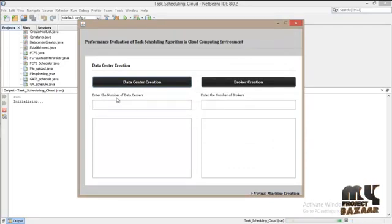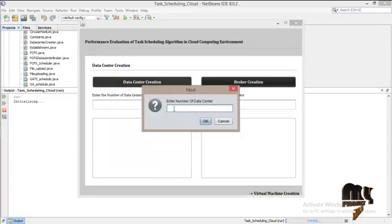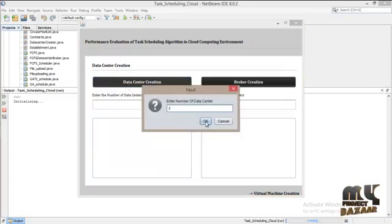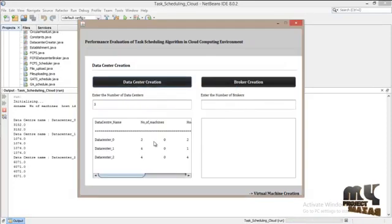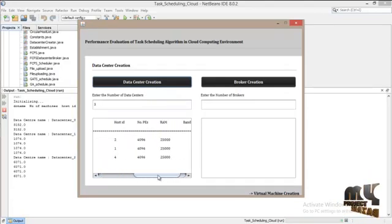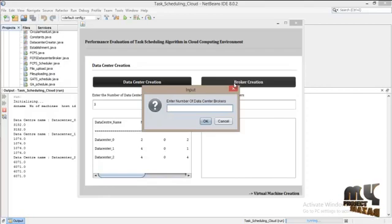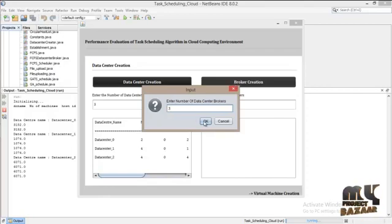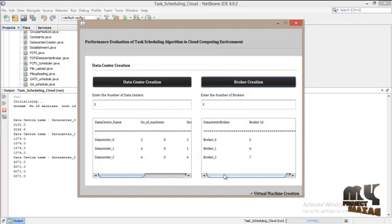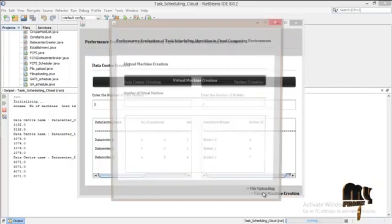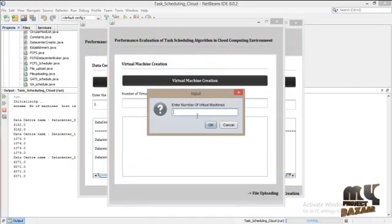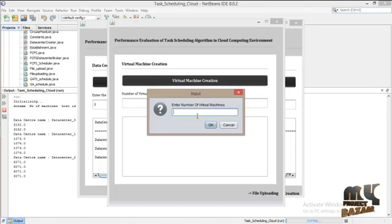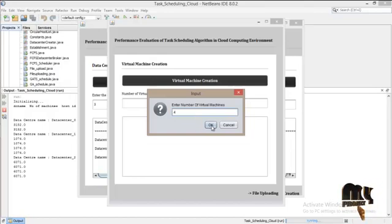Now initialization process. First we have to initialize data center. This is the details of the data center. Data broker creation. Next step is virtual machine creation. Now I am creating 4 virtual machines.